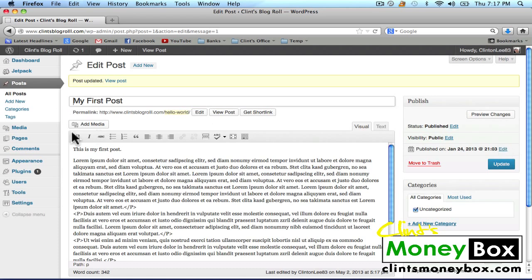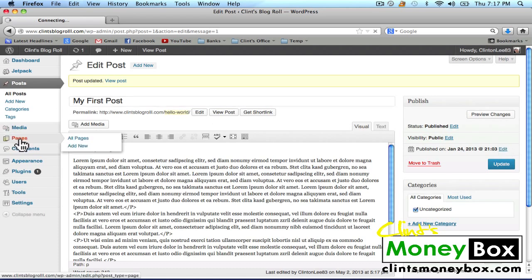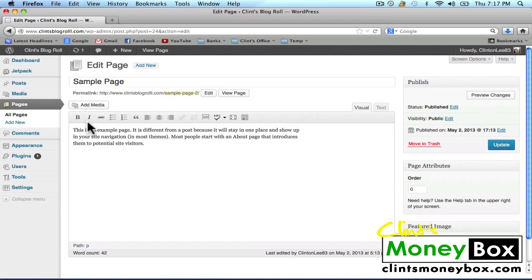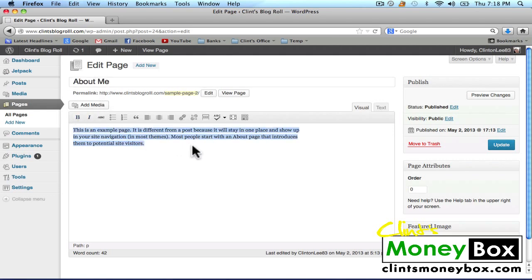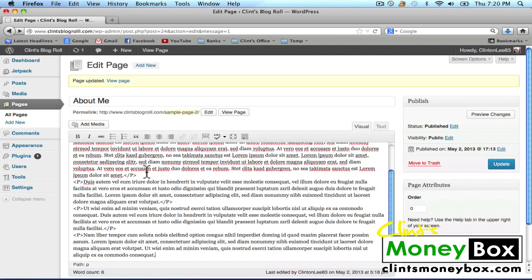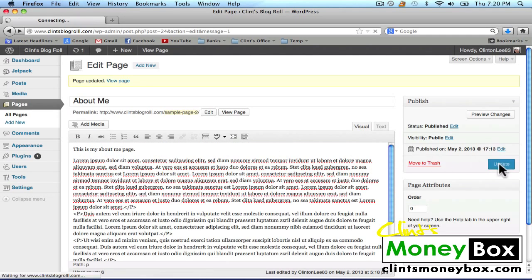Next, we're going to add a page. In the left-hand sidebar, click on the pages button. There is going to be a default sample page — I'm going to go ahead and edit this page. We create a page the same way that we create a post. I'm going to create an About Me page. In the body, I'm going to put 'This is my about me page' and paste some filler text underneath as a placeholder. Then click on update.